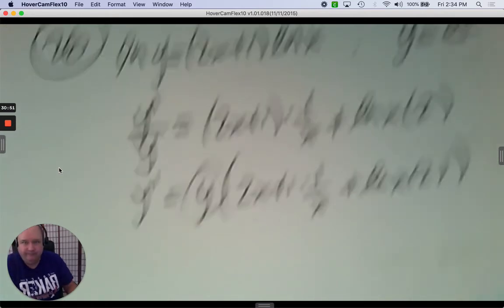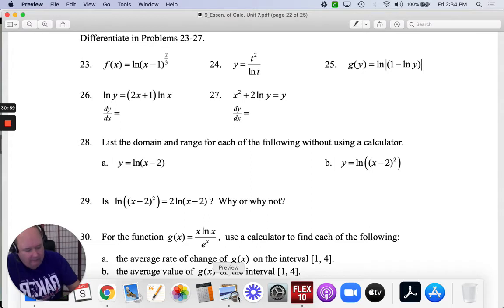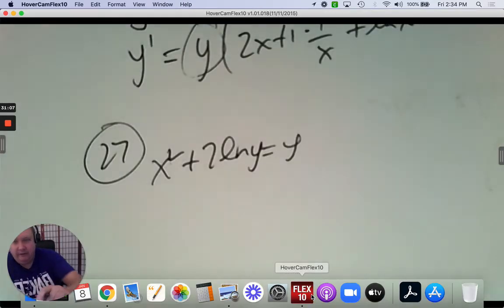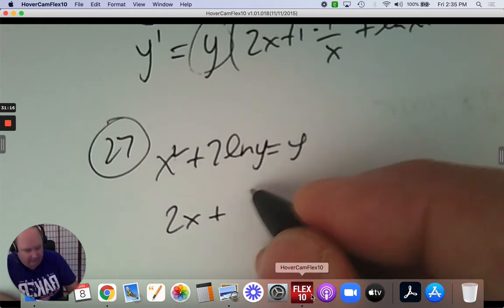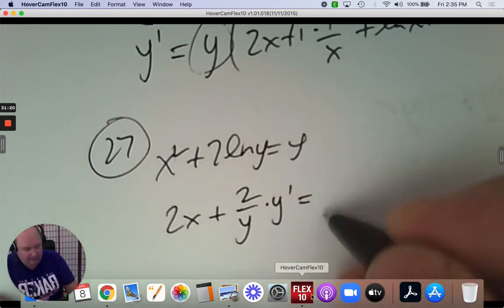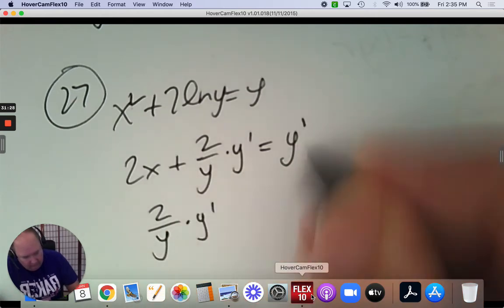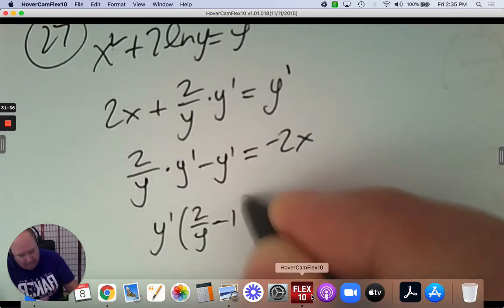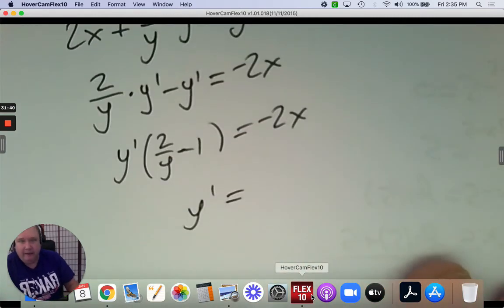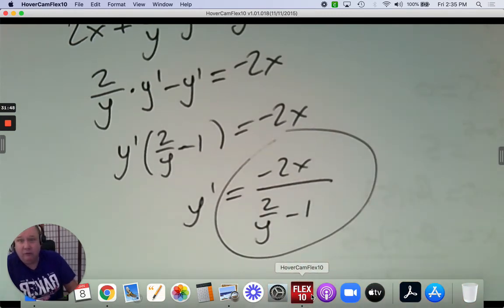Number twenty-seven: x squared plus 2 ln y equals y. Find dy/dx — I'm going to do this implicitly. The derivative of x squared is 2x. The derivative of 2 ln y is 2 over y, and it needs a y prime. y on the right is also y prime. Gather together the y primes by subtracting y prime and subtracting 2x. Factor out y prime, then divide by 2 over y minus 1. Done.